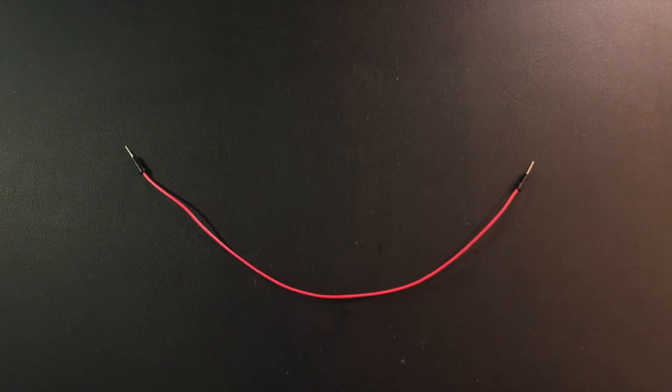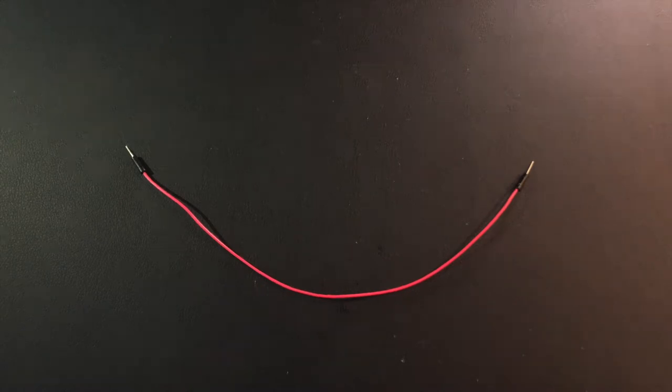I will use a simple male to male jumper wire to connect to the sensor. Cut the wire in half and strip off the insulation.